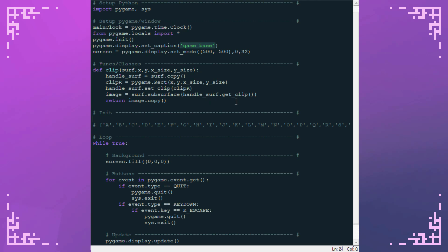So to get started the first thing we're going to do is we're going to load this font sprite sheet and we're going to split up that font sprite sheet into all of the characters. So I'm going to start by writing a font class which will have all of the functions that we need.